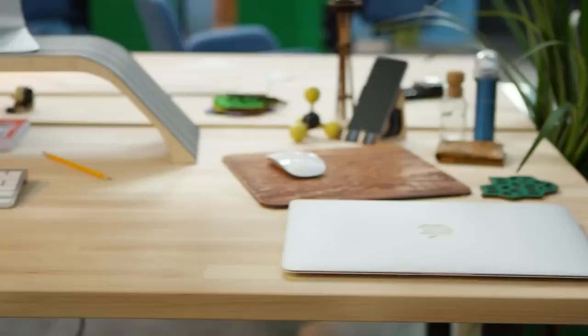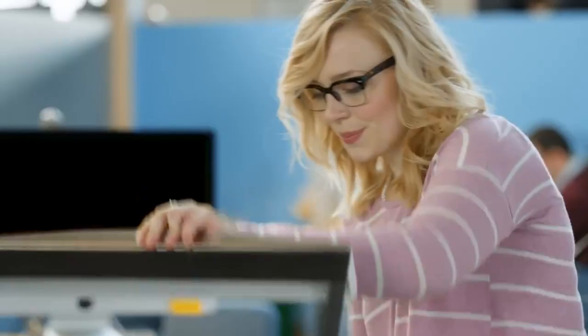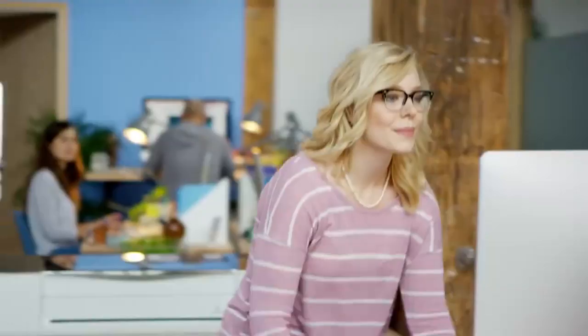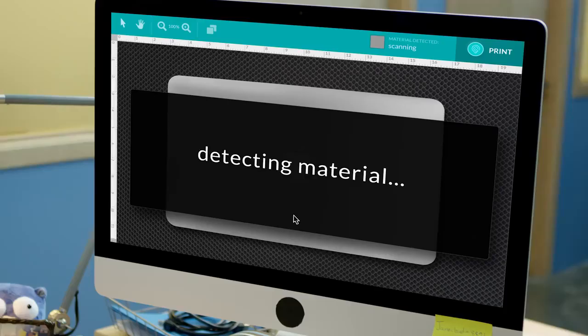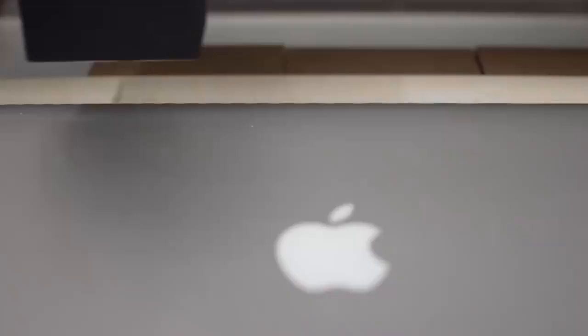Glowforge has autofocus that can follow curved surfaces like this MacBook. Cameras automatically identify what you put inside, so it's safe to personalize your laptop with designs from the catalog or your own photos and text.